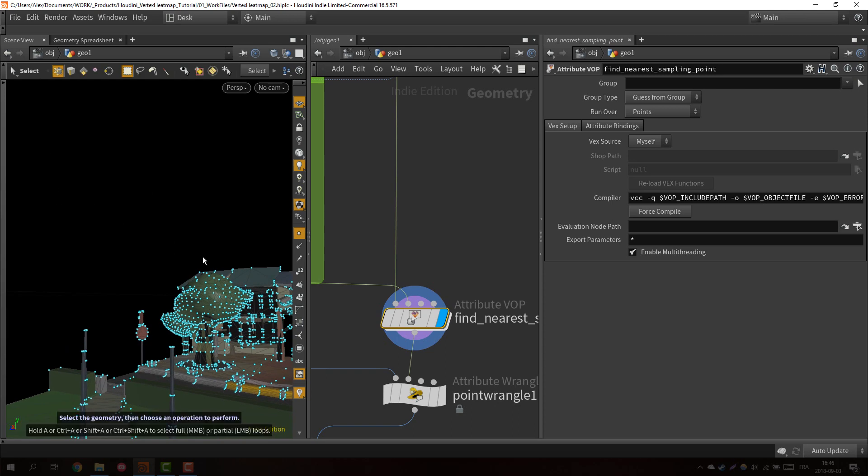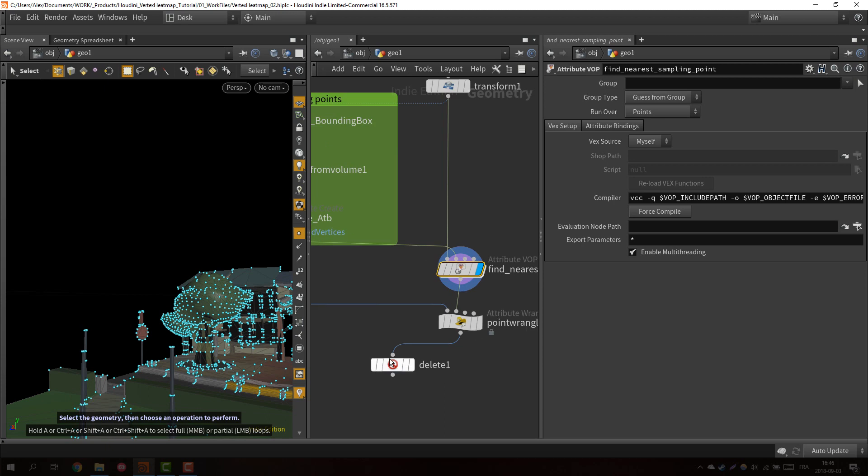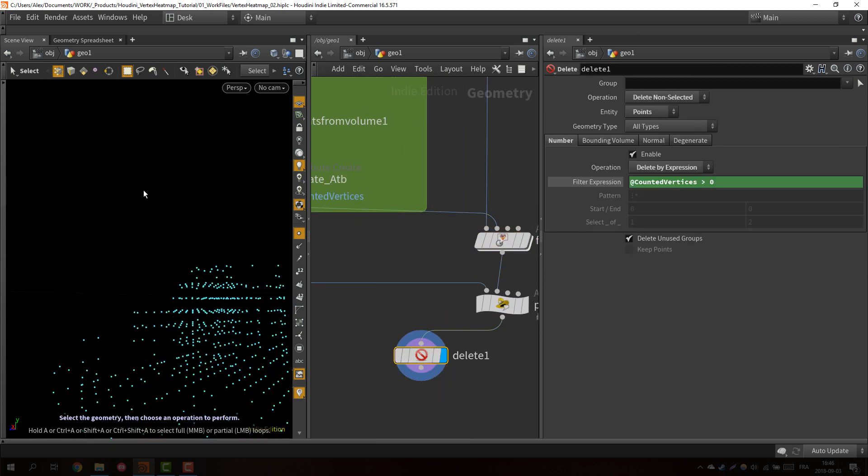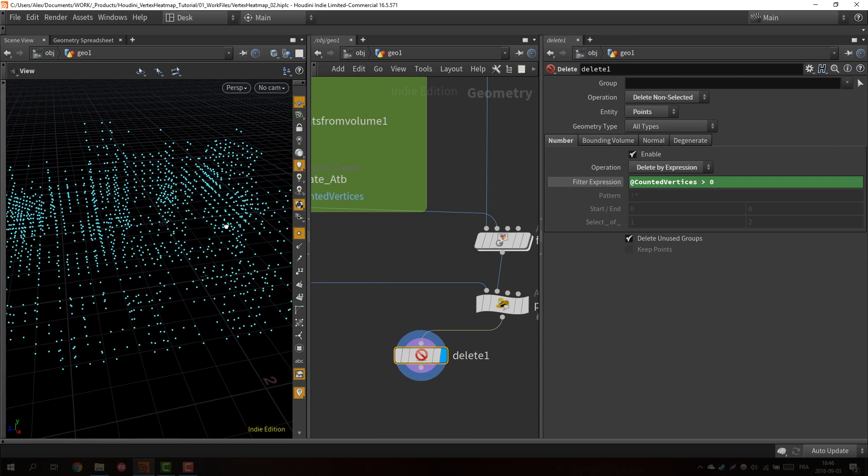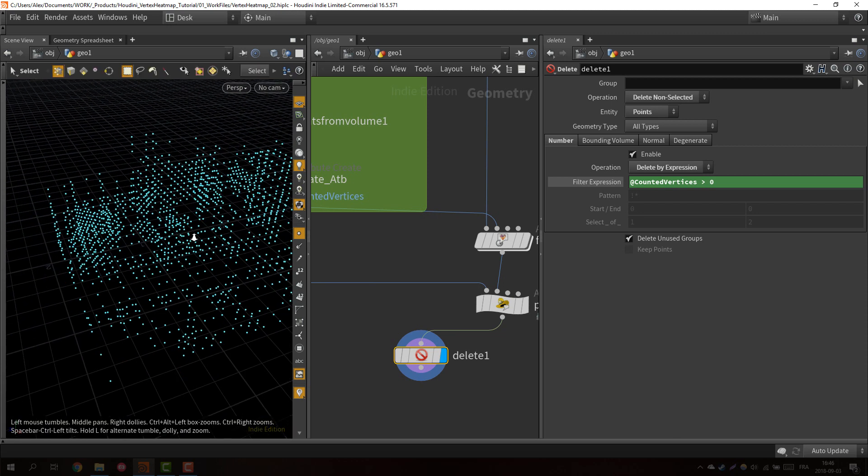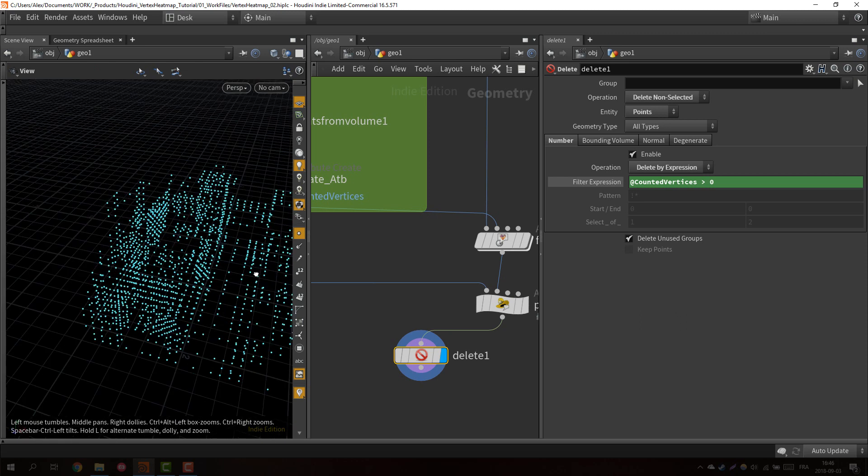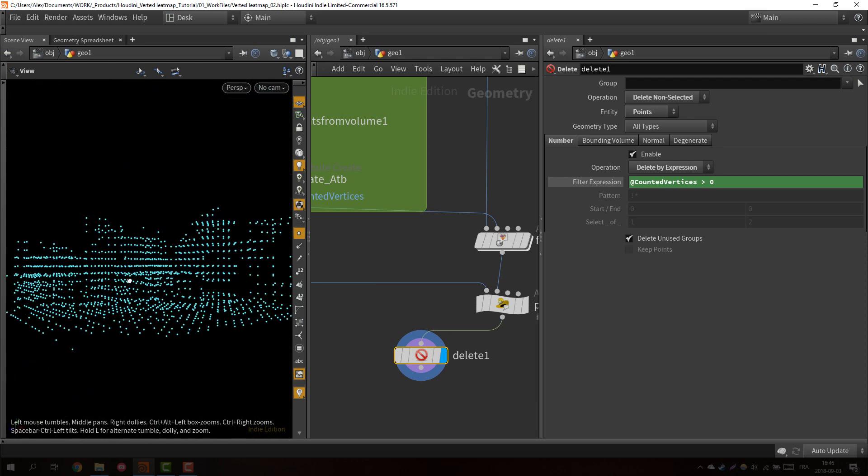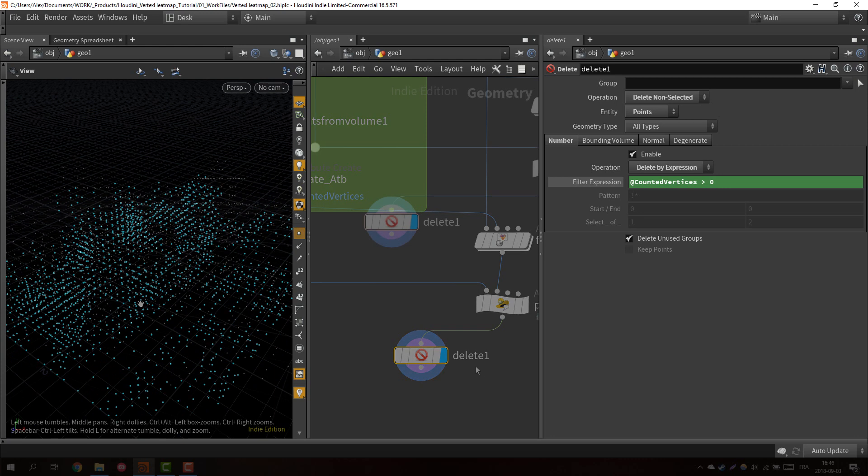So basically their count was zero. So now we can delete all of those. It's more optimized because we don't have to work with empty data basically, and it's also starting to look pretty cool because you can already do some cool stuff with it.